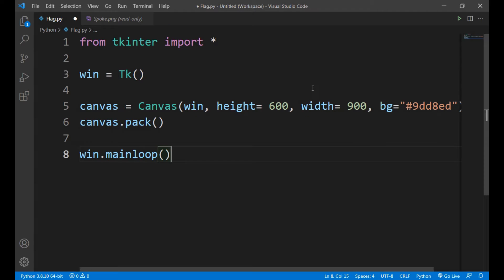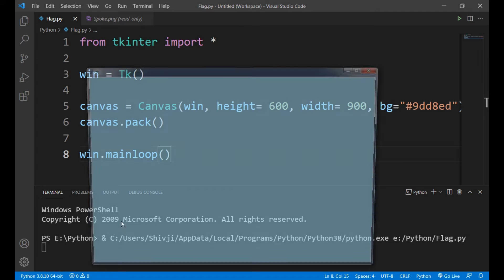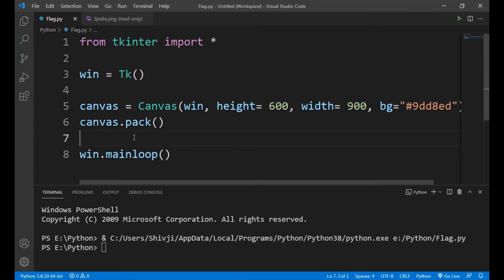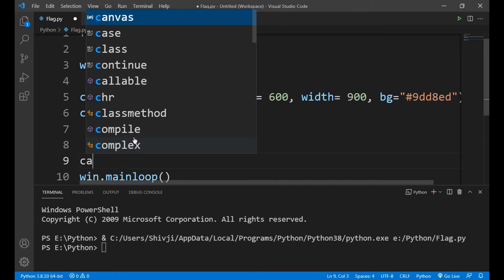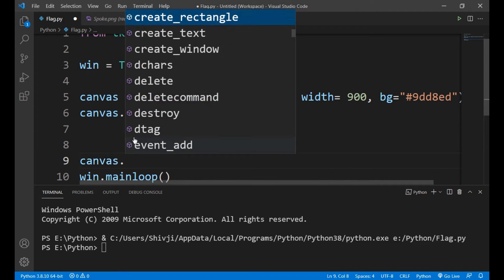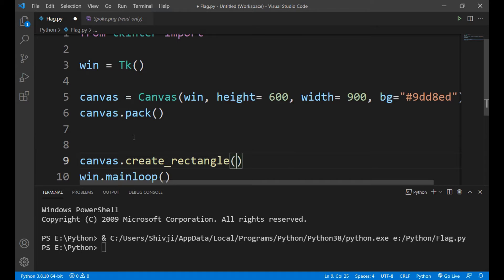Now we will write canvas dot pack. We have to give it a position, that's why we have given it canvas dot pack. Our canvas will be in center of the window. See, it's in center. So this is the whole window and this is our canvas. On this canvas we will make our flag. So to make a flag, first we will make a rectangle, so canvas dot create rectangle.